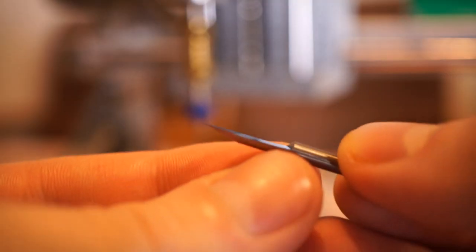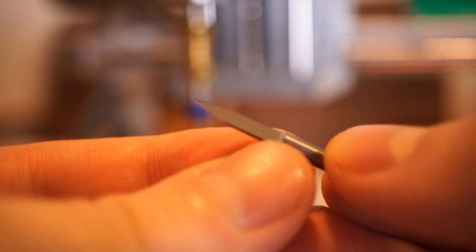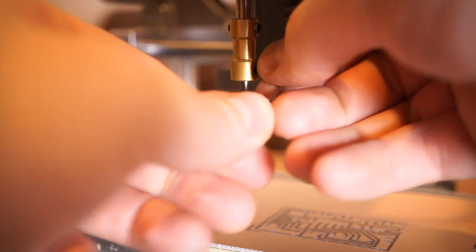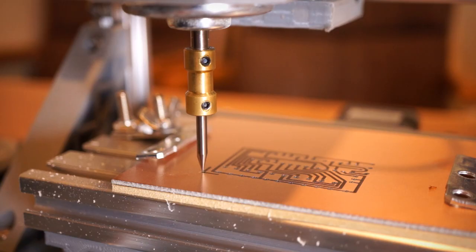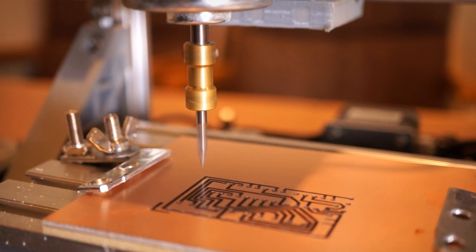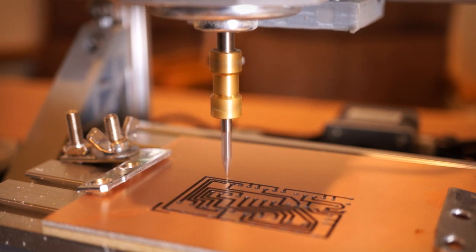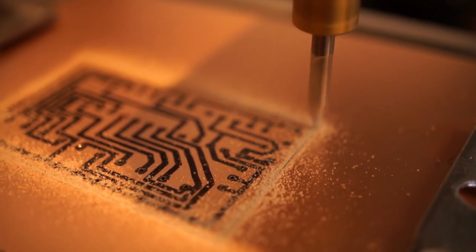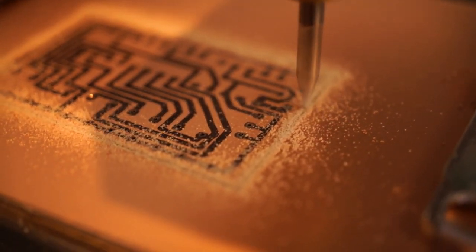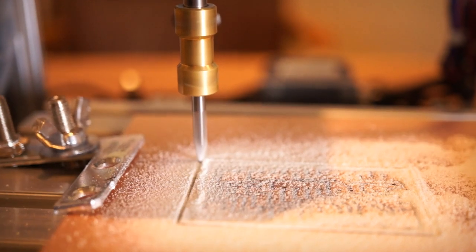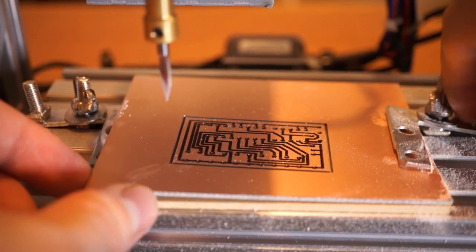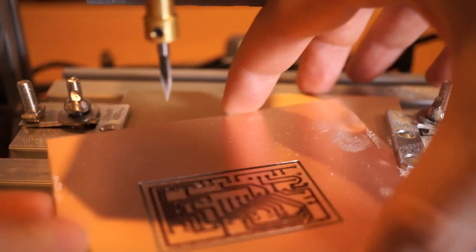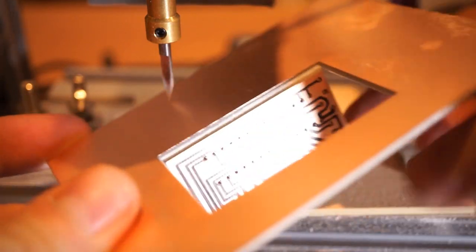And then at last I use an engraving bit that will cut around the perimeter of the circuit board. I can then carefully pop out the board while trying not to smear any of the traces.